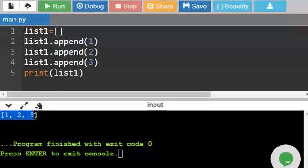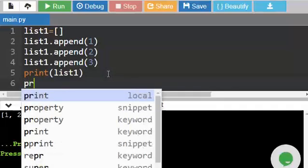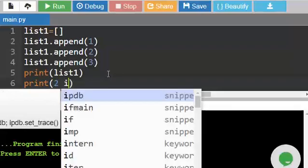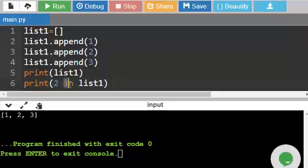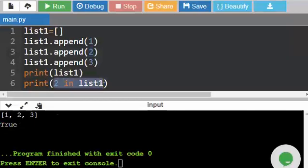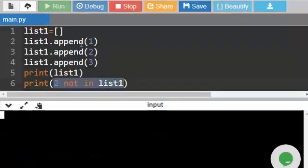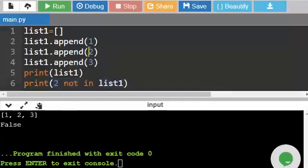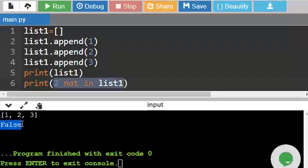You can see one, two, three — three numbers got printed. Now another functionality we need to discuss: `print(2 in list_one)`. This 'in' means whether the value two is there in the list or not. It is there, so this returns True. If I say `2 not in list_one` — is two not in the list? No, so it returns False. Using this functionality, let us write a program to print Tambola or Housey tickets.